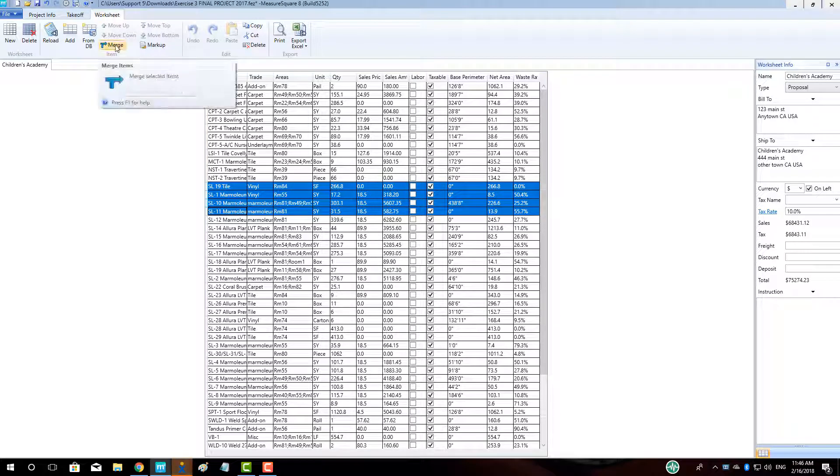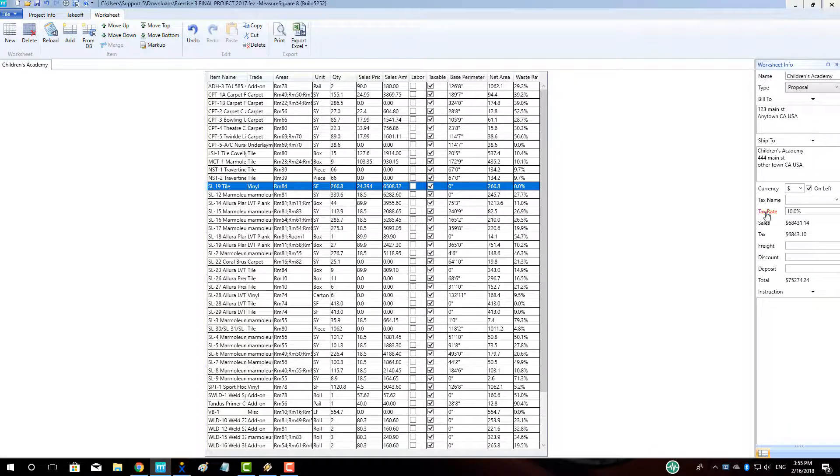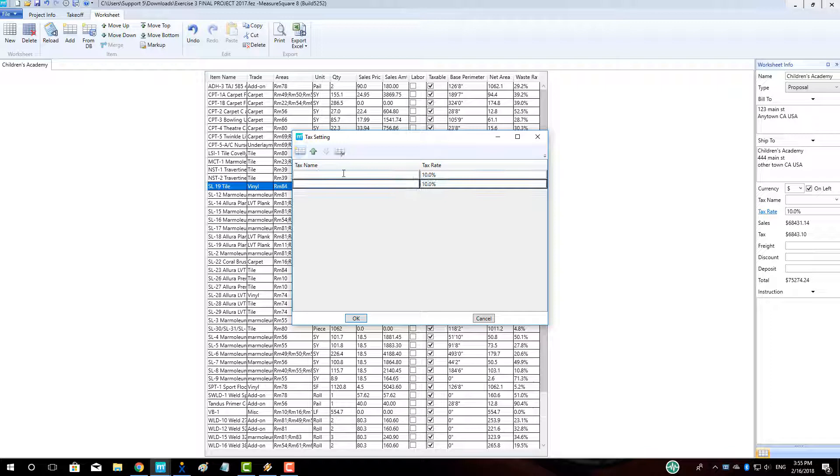To adjust the tax rate setting for a quotation, left-click where it says Tax Rate in blue and then click the Add New button in the top left of the pop-up. Type in the new tax rate, enter in the tax name, and click OK.